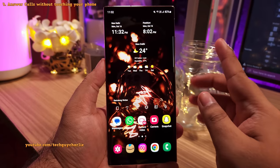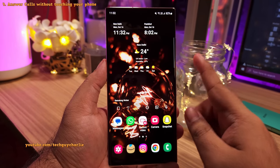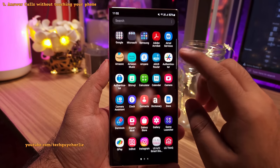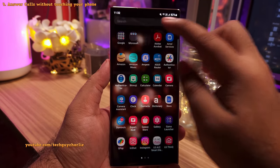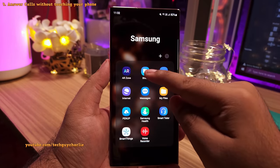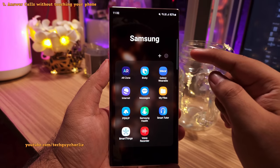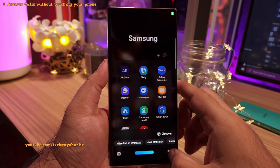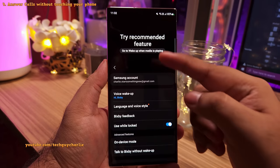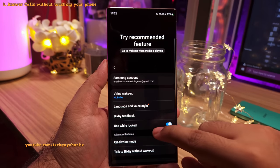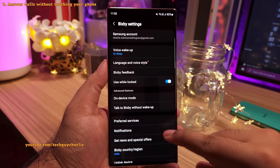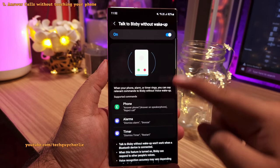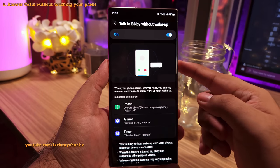To use this feature, you will first need to enable it. Locate and open the Bixby app, then tap on the settings button to go into Bixby settings. Make sure 'Talk to Bixby without wake up' is switched on.